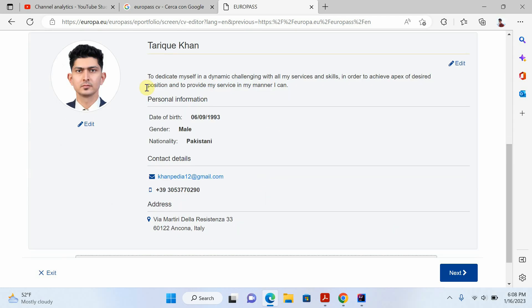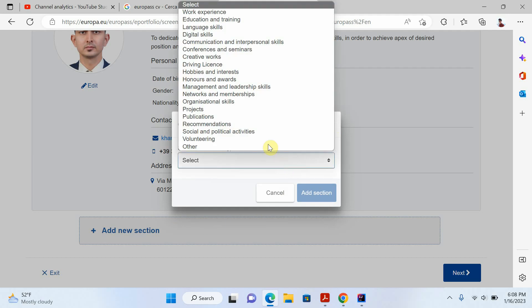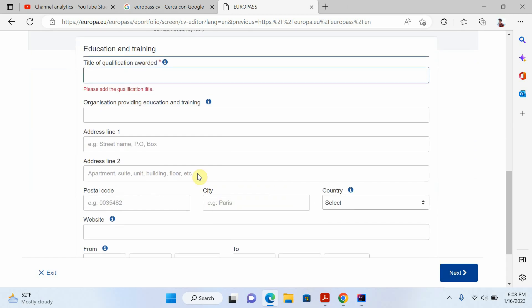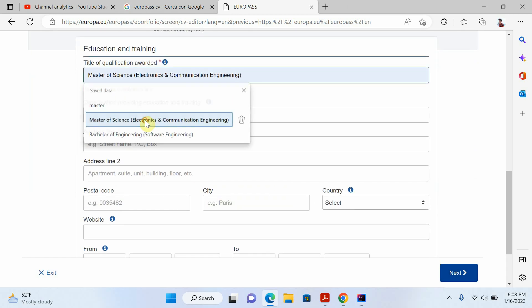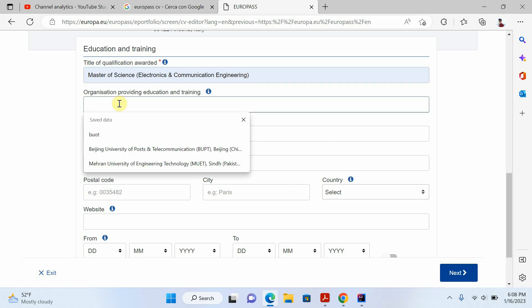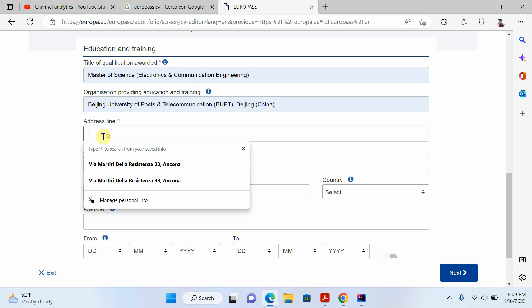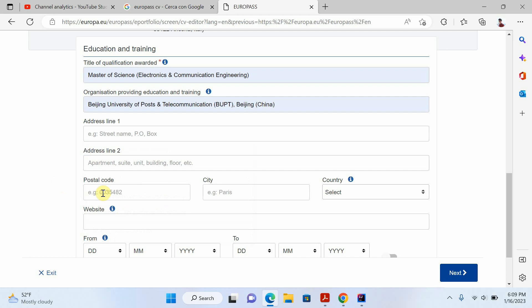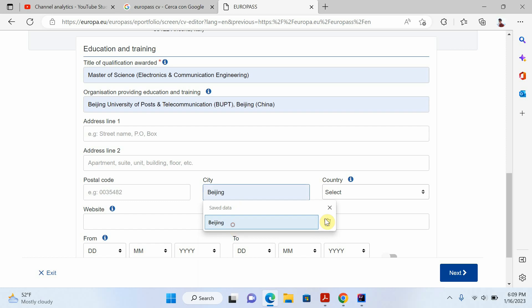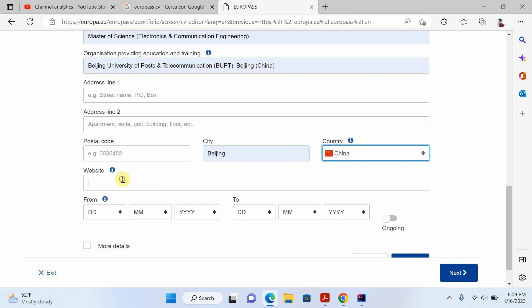Now my first part is completed. I'll add a new section — you can see there is an option to add your education and training. I'll write my degree name, the title of qualification awarded, then my university name. If you want you can also write the address, postal code, city, and country. I completed my master's from China, so I'll write China here.